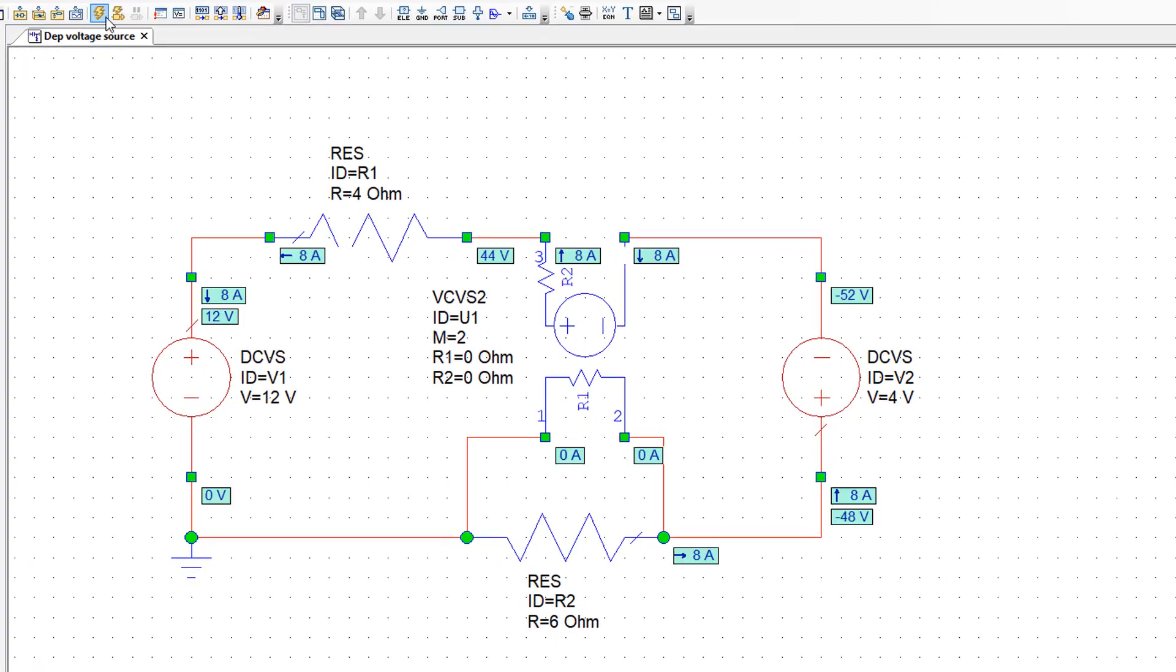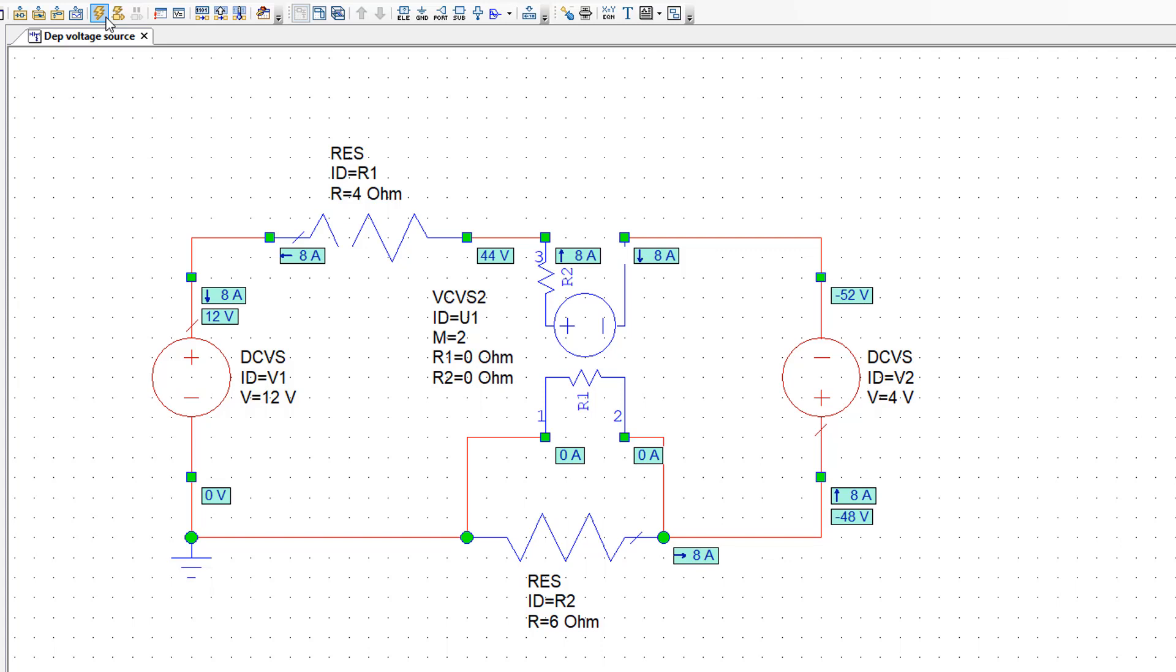Now simulate. You can see that the results that you got are identical to the ones that you got in the book. But also importantly, you can see that at the input of our voltage controlled voltage source, there is no current flowing through R1. Which means that that resistor does not affect the operation of the circuit at all. Which is exactly what we wanted.